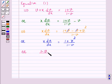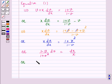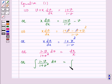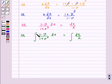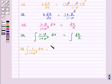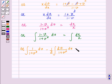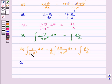We have 1 minus v over 1 plus v squared into dv is equal to dx over x. By integrating both sides: integral of 1 minus v over 1 plus v squared dv equals integral of dx over x. The left-hand side can be written as integral of 1 over 1 plus v squared dv minus 1 by 2 into 2v over 1 plus v squared dv, equal to integral of dx over x. Now, this first term is tan inverse v because the derivative of tan inverse v is 1 over 1 plus v squared.